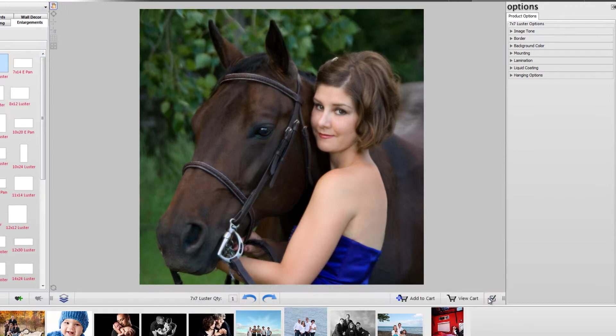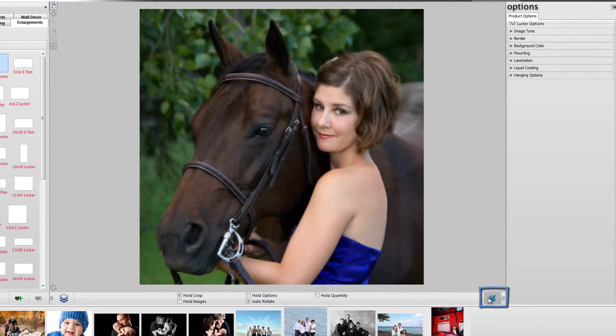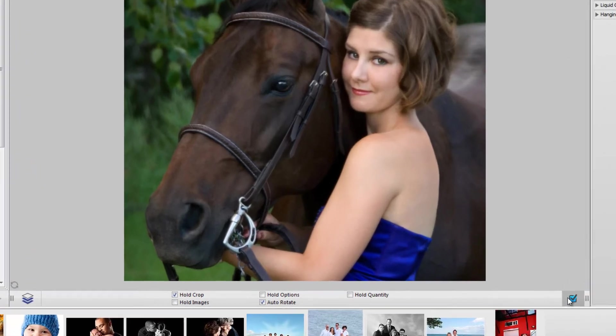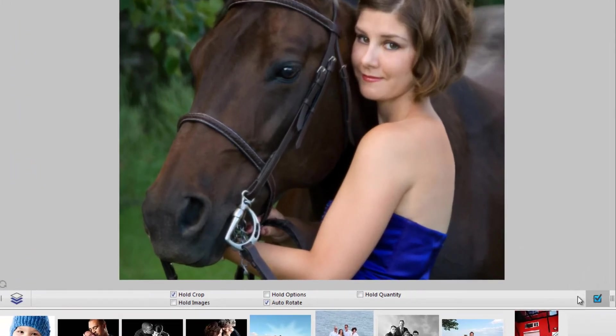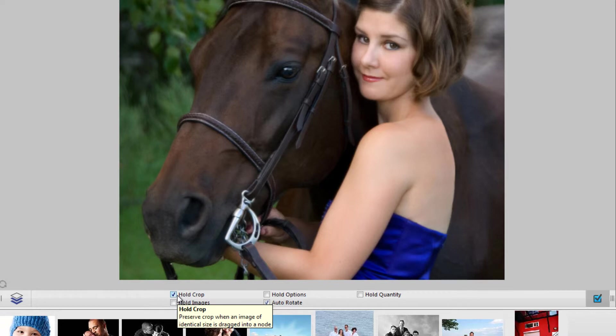We also have the ability to lock various aspects of our order. To access these functions, click the button on the bottom right corner of the workspace to reveal several checkboxes. These checkboxes will allow you to hold several things such as the crop on your image, the options, the quantity, or the images themselves across one order to the next.